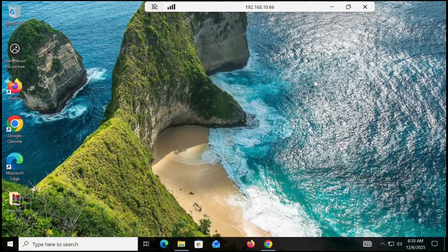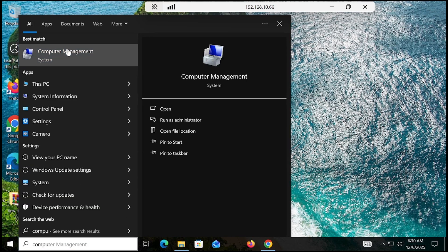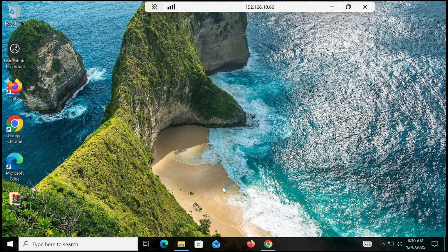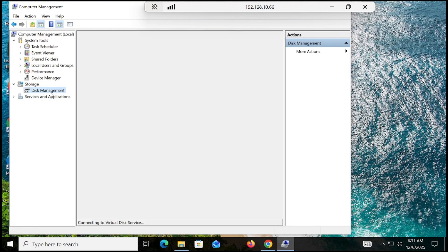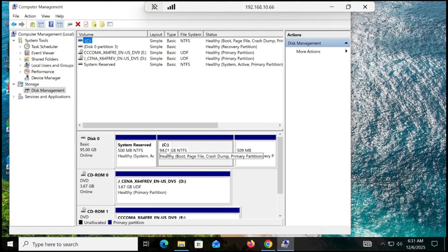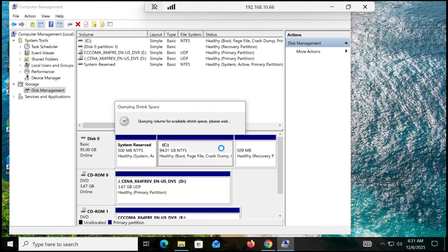After the installation we will re-merge the partition, so the space will not be wasted. Type 'Computer Management,' click on that, then click on Disk Management. You will see all the drives. We need to take a little chunk from the C drive — it's 94 GB — so we are just taking a 10 GB part from the existing partition.